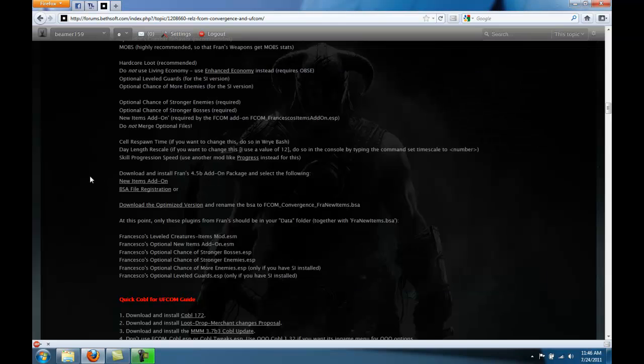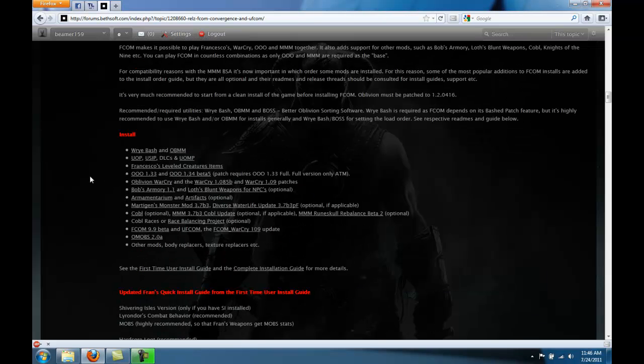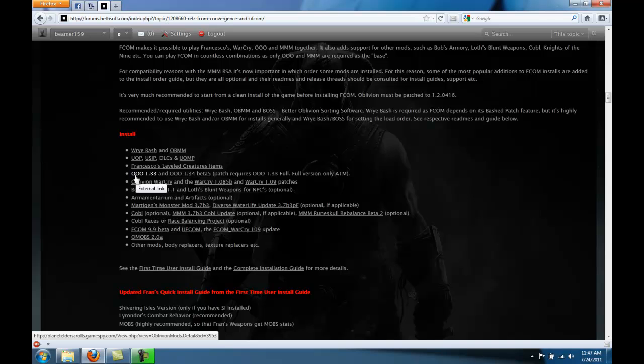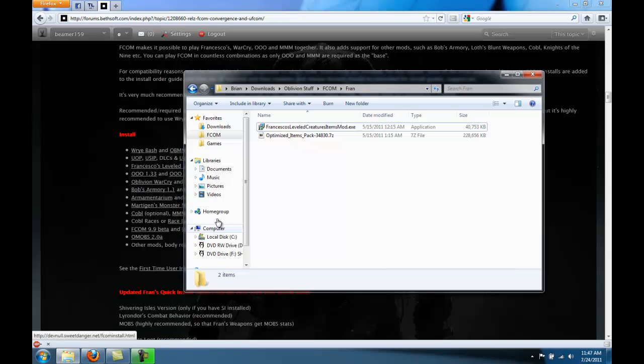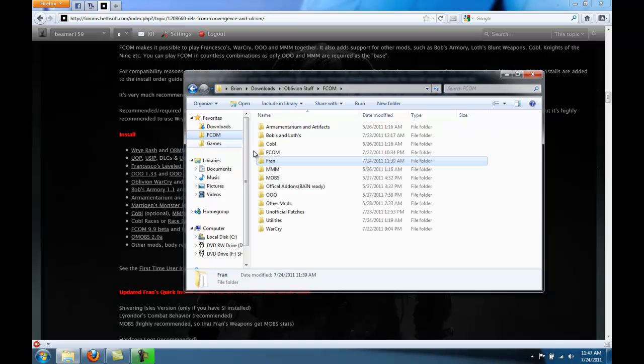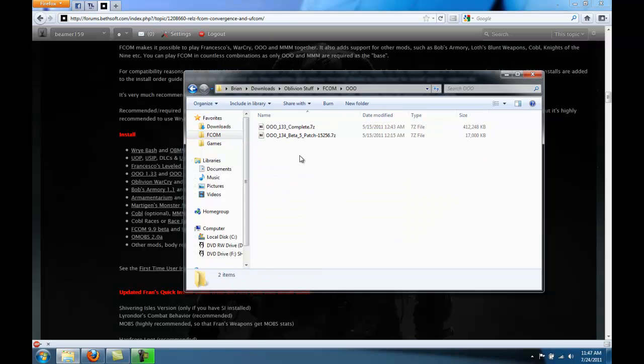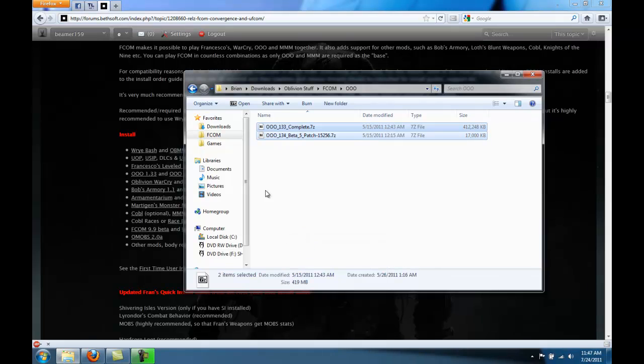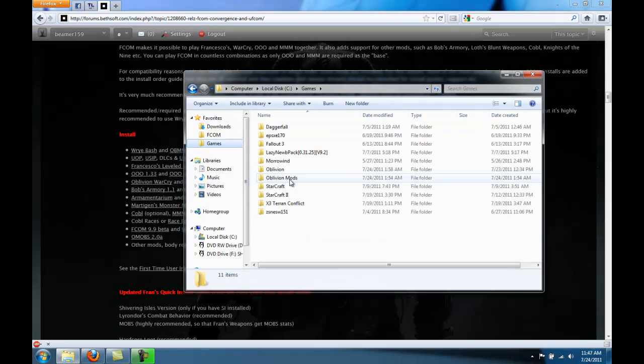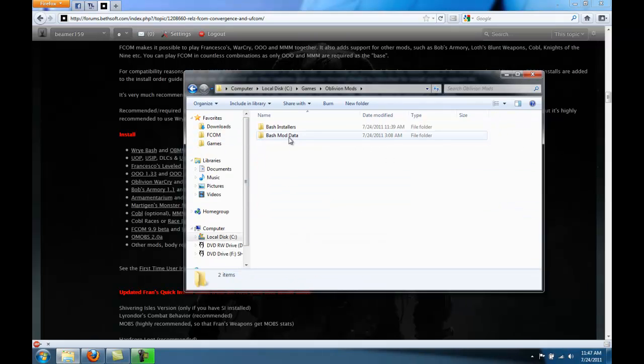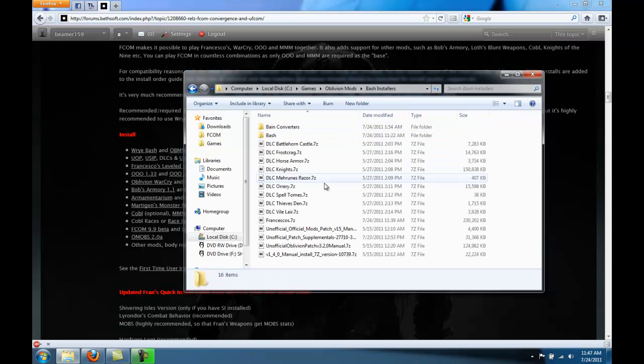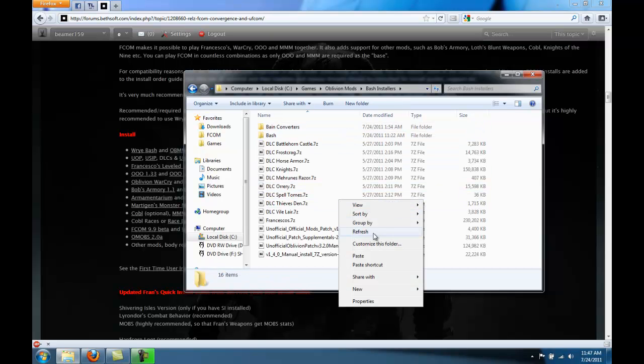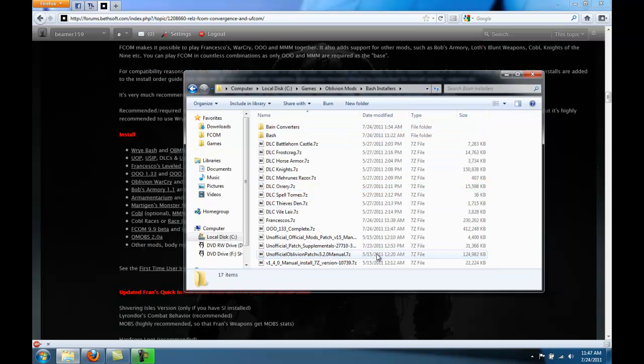Next, if we go back to the FCOM thread, after Francesco's is Oscuro's Oblivion Overhaul. This one's actually very easy. Go to where you downloaded the Oscuro's Oblivion Overhaul files. Copy those and just paste them right there.